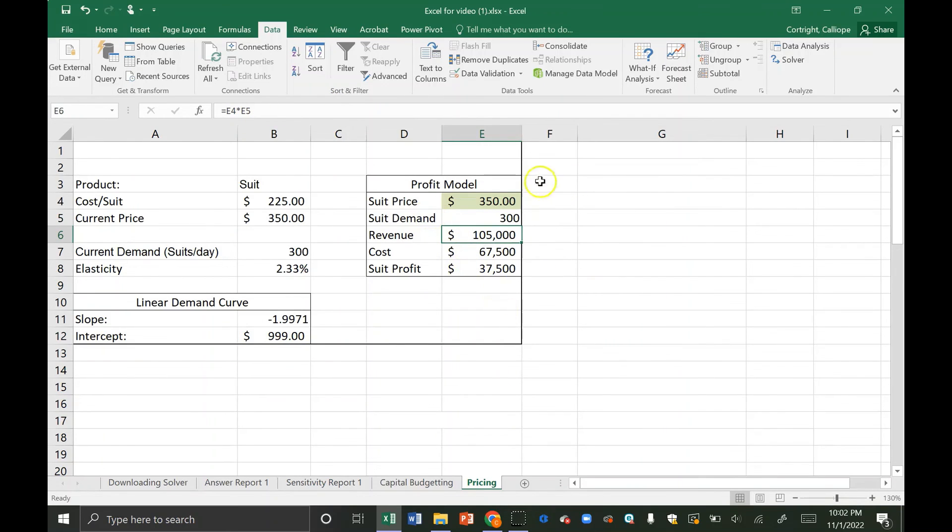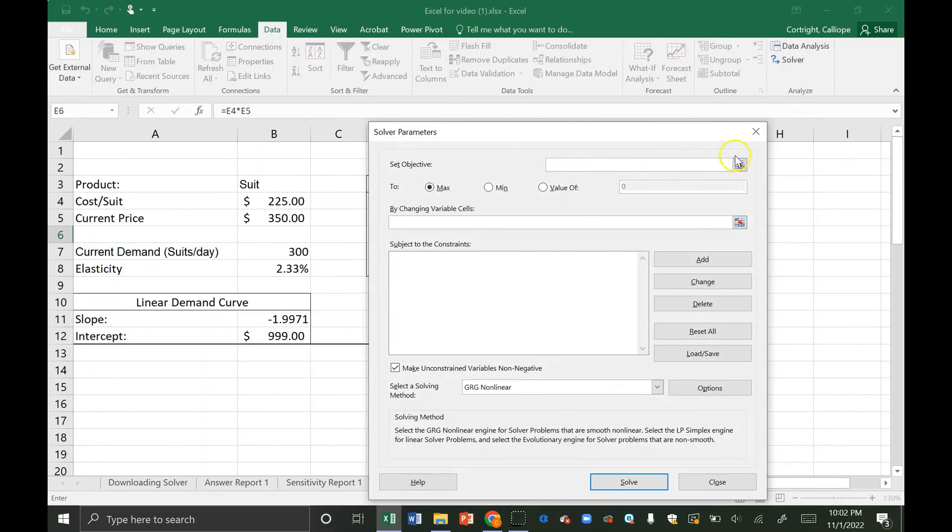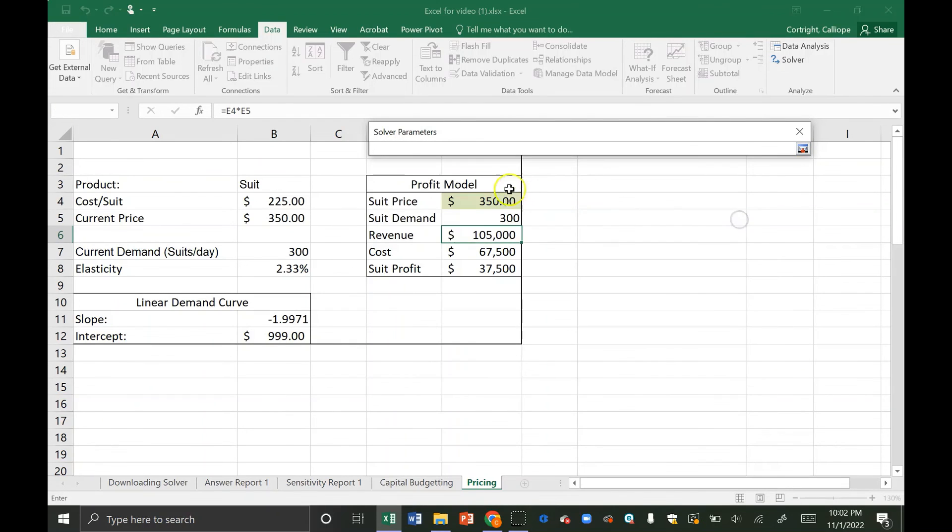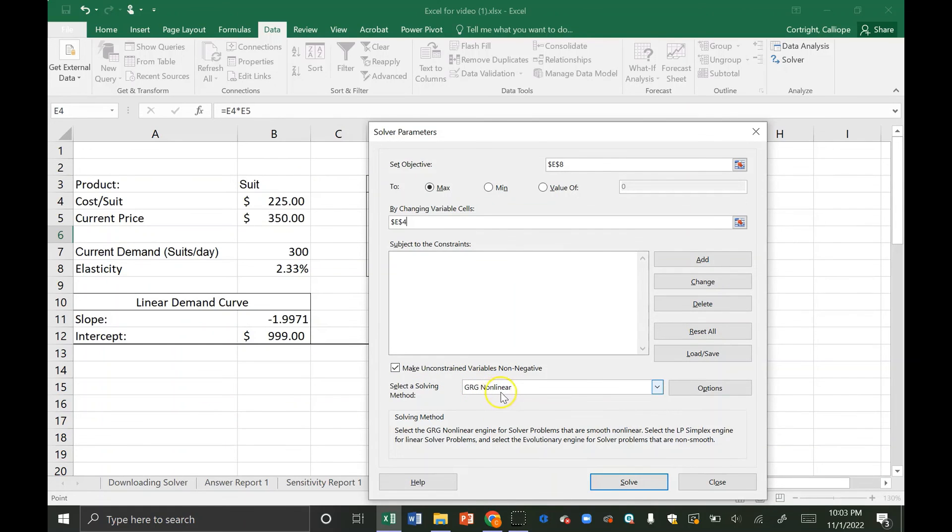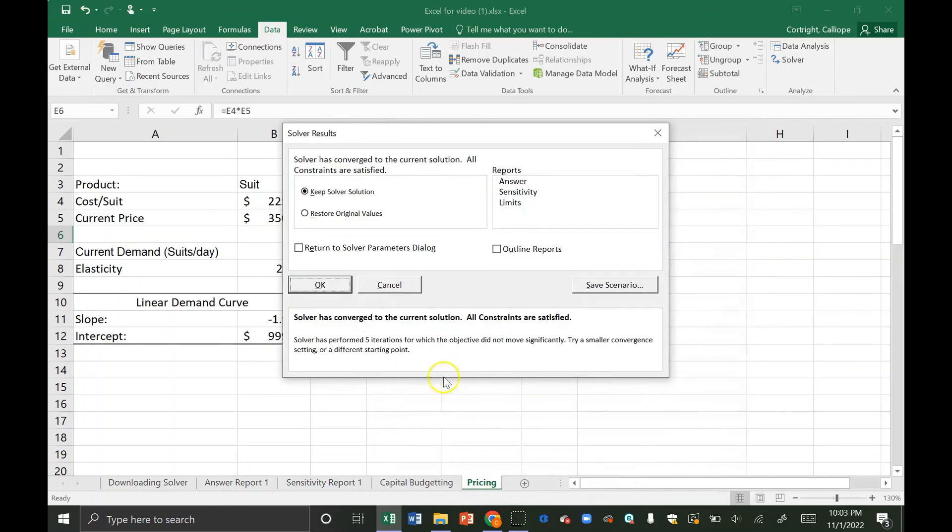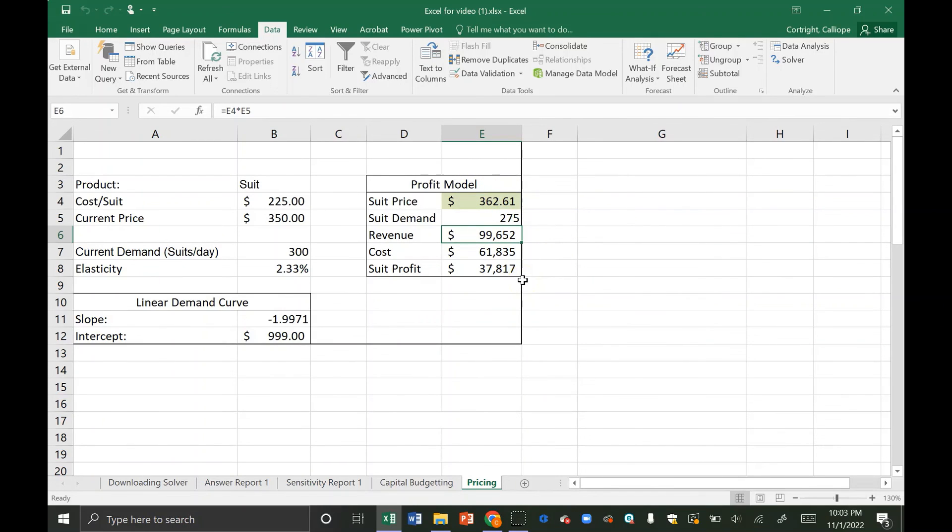From this we have our decision variable which is just a constant and then our demand is a function of the slope and intercept line. From here we get the revenue, the cost, and the profit. So we're going to use solver here. Our objective value is our profit and again we're going to want to maximize this because it's a profit value. The only decision variable cell is this suit price. And in this case we actually don't have any constraints because there's nothing constraining our model. Keep in mind that this is a GRG non-linear model meaning it's not linear so we have to use that. So I'm just going to click solve here. We can see that the optimal solution is to sell suits for $262.61 and this leads to a profit of $37,817.